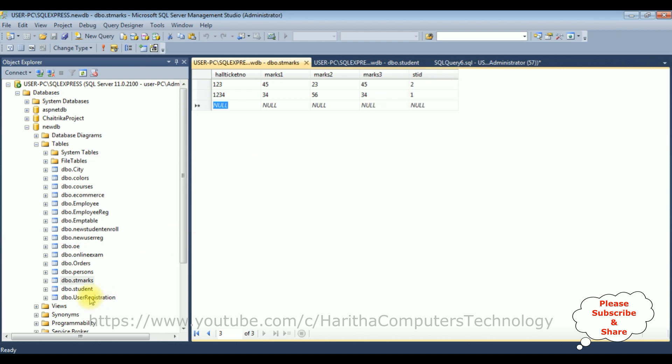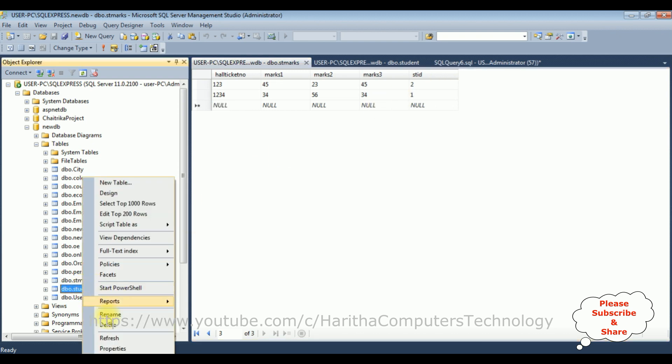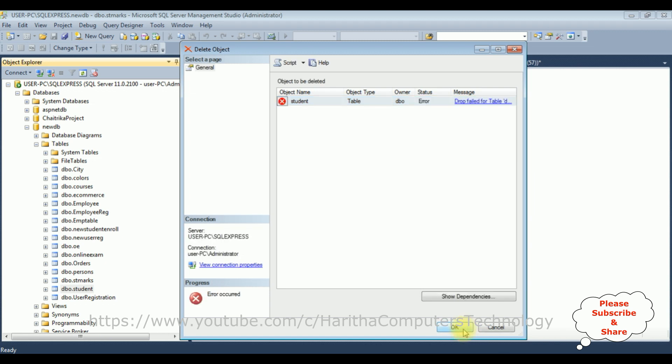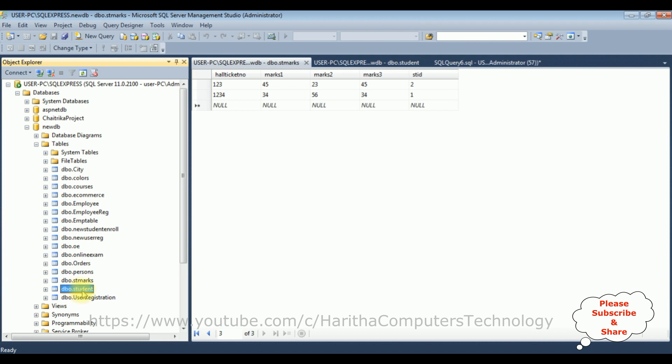When I try to delete the student table, click OK, and see here we got a message, an error: cannot delete this student table because the reference of the student table with the student marks.